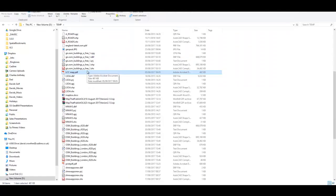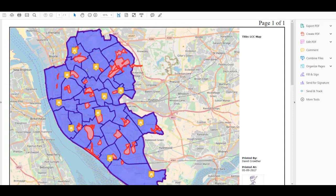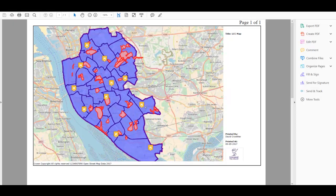You can now open that PDF. Notice how the map has been added to the template with a title, legend, logo and copyright.